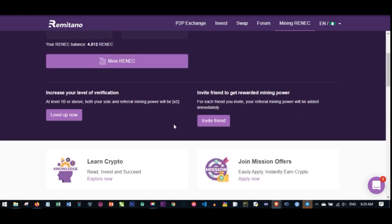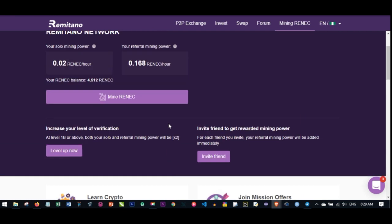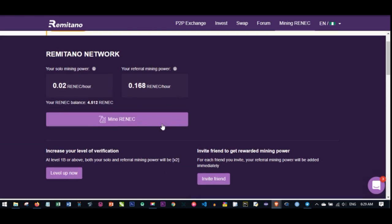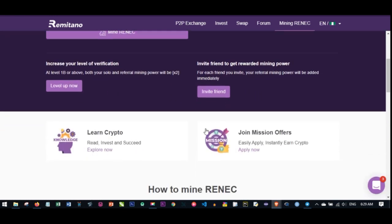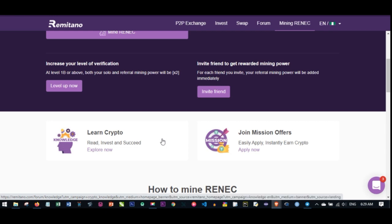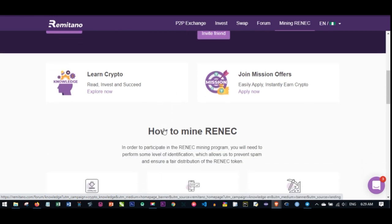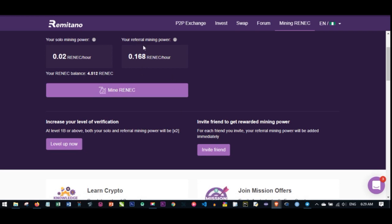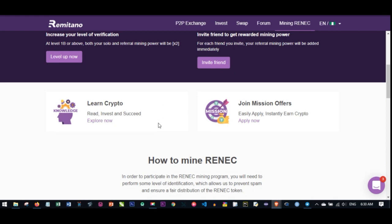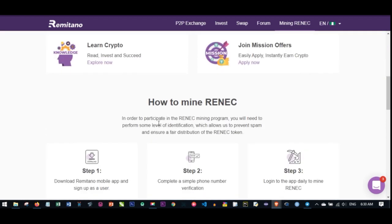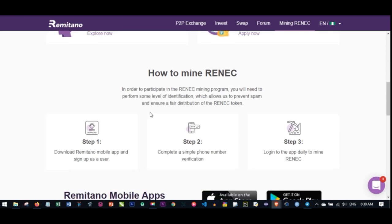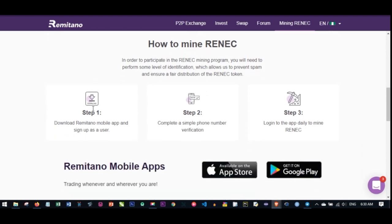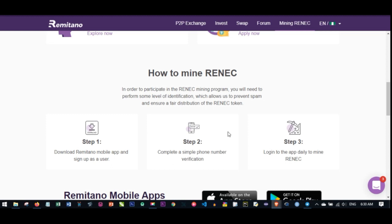If you want to increase your mining power, you need to invite your friends to start mining with the app. It's completely free. The more mining power you get, the more earnings you get from this platform. Download the app, sign up, complete a simple phone verification to prove you're a human being, and then log into your app daily. The mining is done in 24 hours, so after 24 hours you log in again to click Mine RENEC.